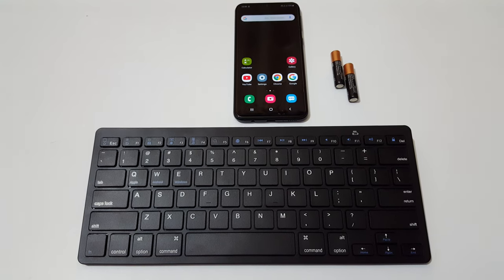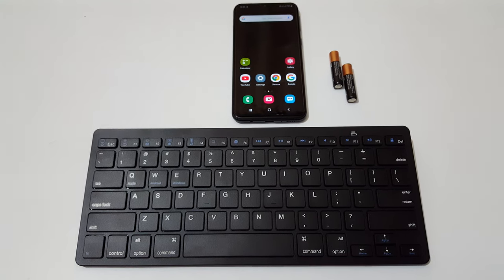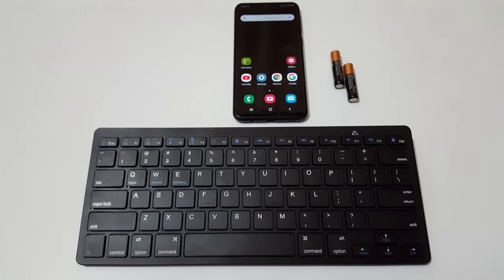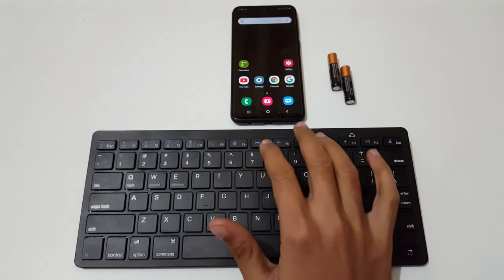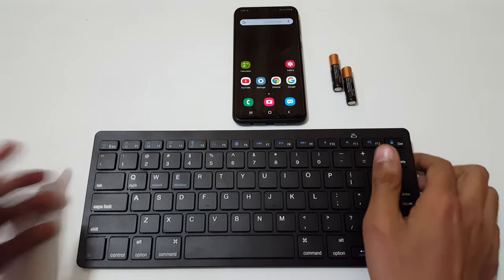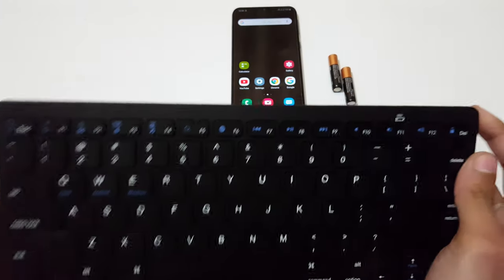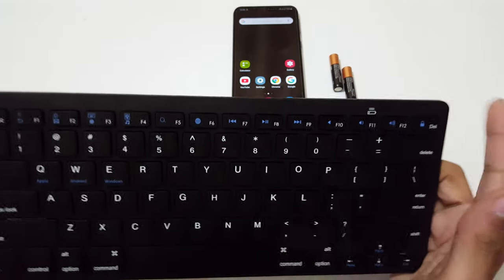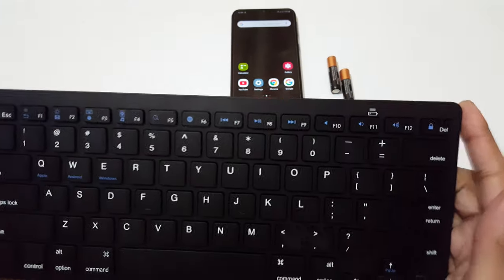Hey guys, welcome to my channel. In this video I'm going to show you how to connect a Bluetooth keyboard to your mobile. I have a Bluetooth keyboard in my hand.